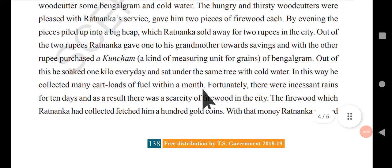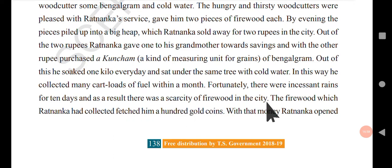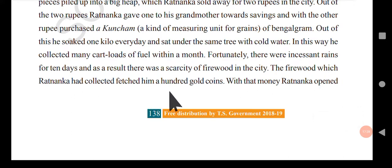Fortunately, there were incessant rains for 10 days and as a result there was a scarcity of firewood in the city. This was a very fortunate situation for this boy. When there is continuous rain, all wood becomes wet and there is no possibility of lighting it up for cooking. The firewood which Ratnanka had collected fetched him 100 gold coins because firewood was in great demand and not available anywhere else.